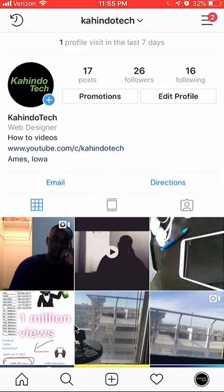And that's how you change your business email address on Instagram. If you have any other questions or comments, please leave them in the comment section below. If you liked the video, give it a thumbs up and definitely subscribe to my channel for more videos like this. Thank you for watching.